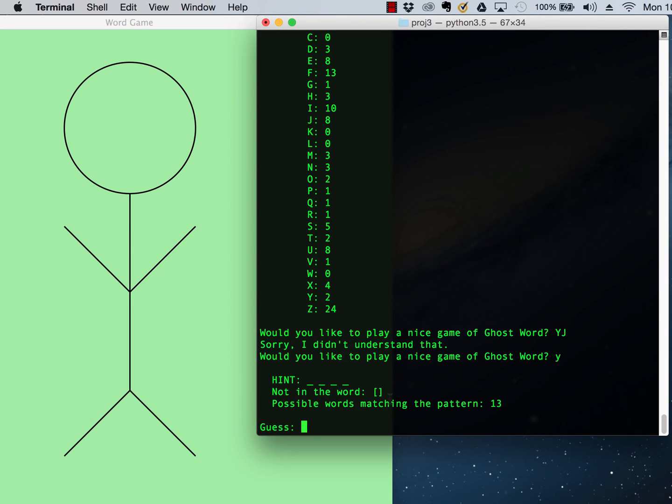It has picked a random word. This is a word that has 0, 1, 2, 3, 4 letters in it. It says that there are 13 possible words that match, you know, the pattern, which means basically in our list there's 13 words of length 4.